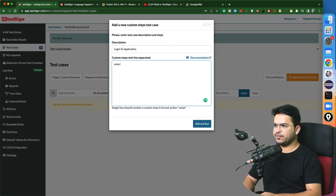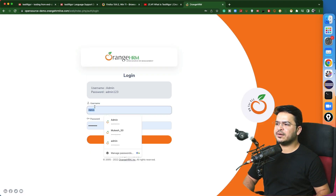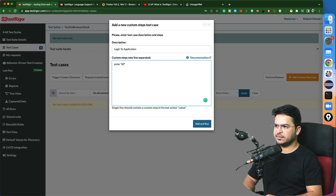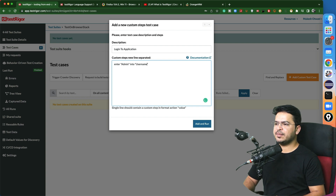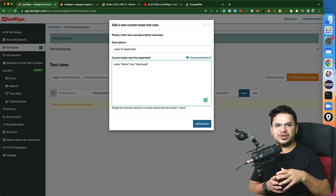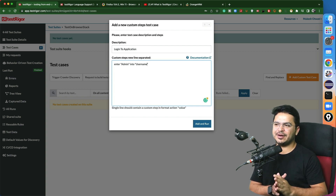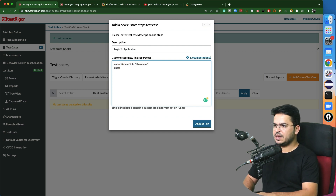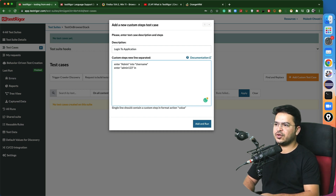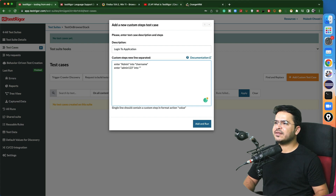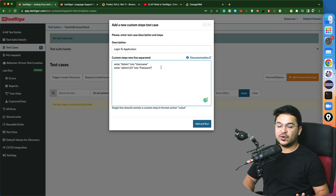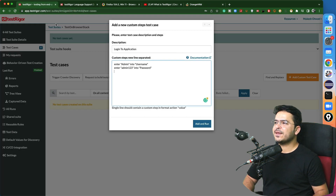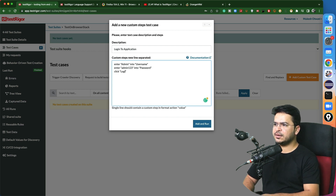Here you can write custom steps with new-line separation. I'll say: enter 'admin' into 'username'. If you're completely new, please read the documentation — in my previous videos I've already shown how to type, click, and select values from dropdowns. Then I'll say: enter 'admin123' into 'password'. That's all for the password. Now I want to click — you don't need any locator. I can see the text 'Login', so I'll say click 'Login'. My test is done.